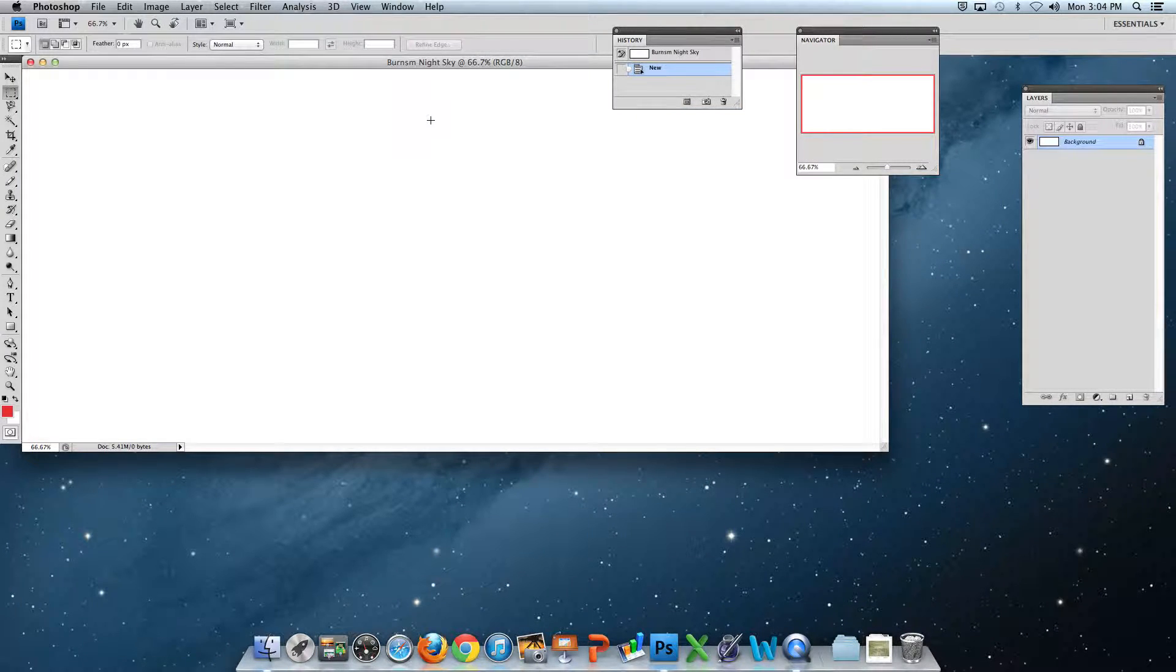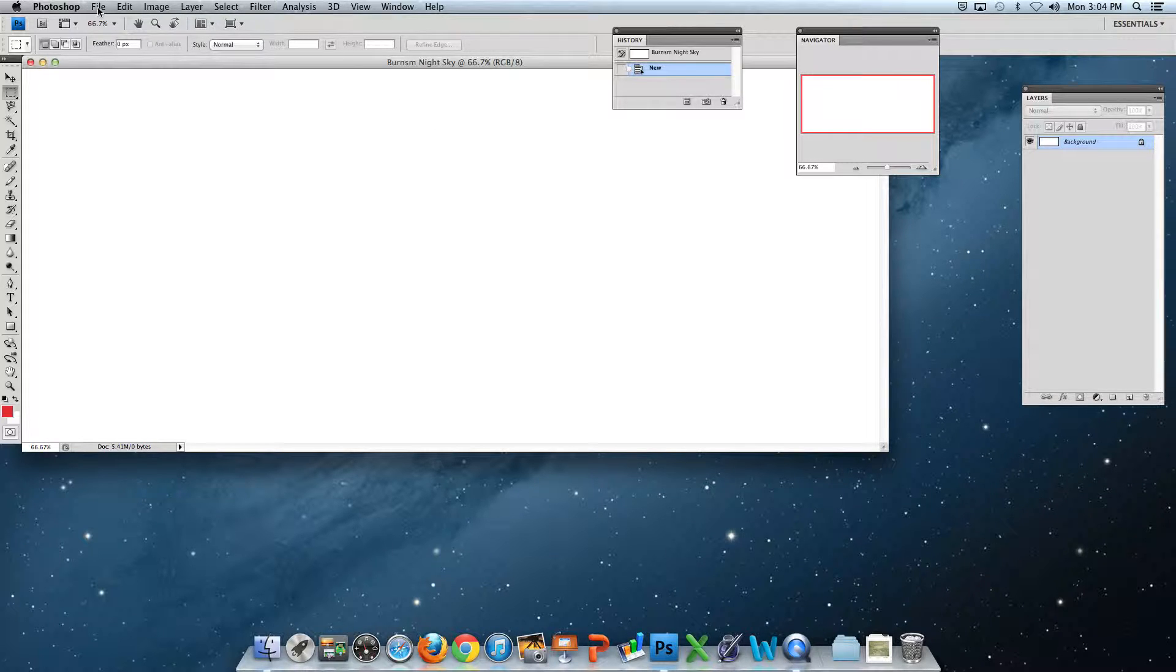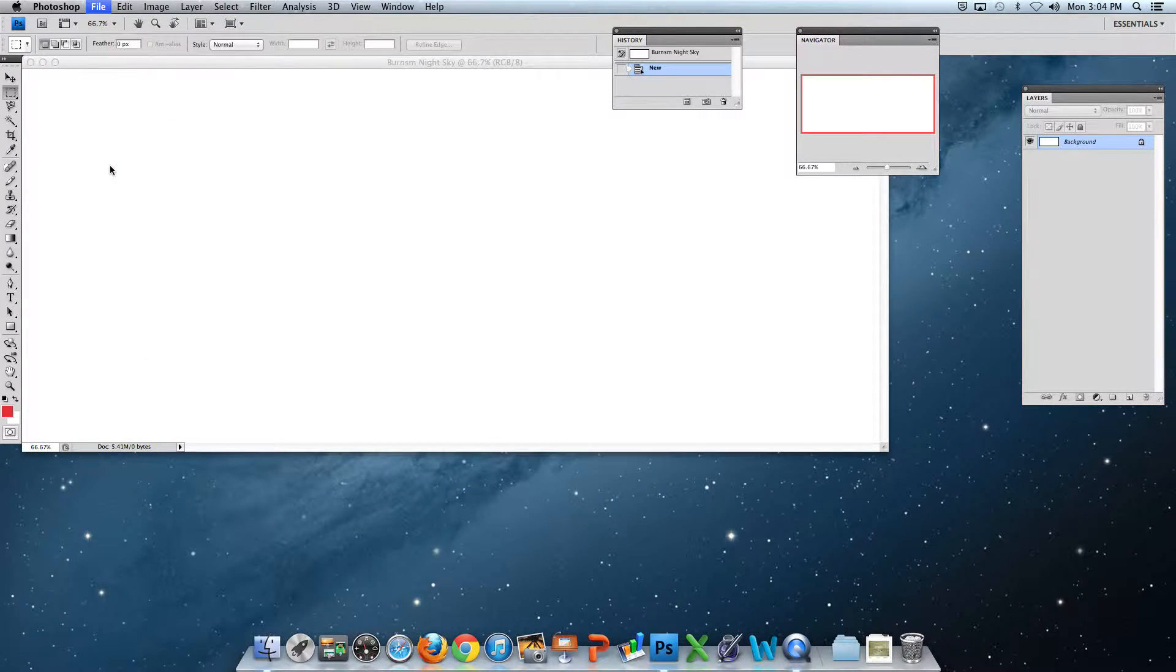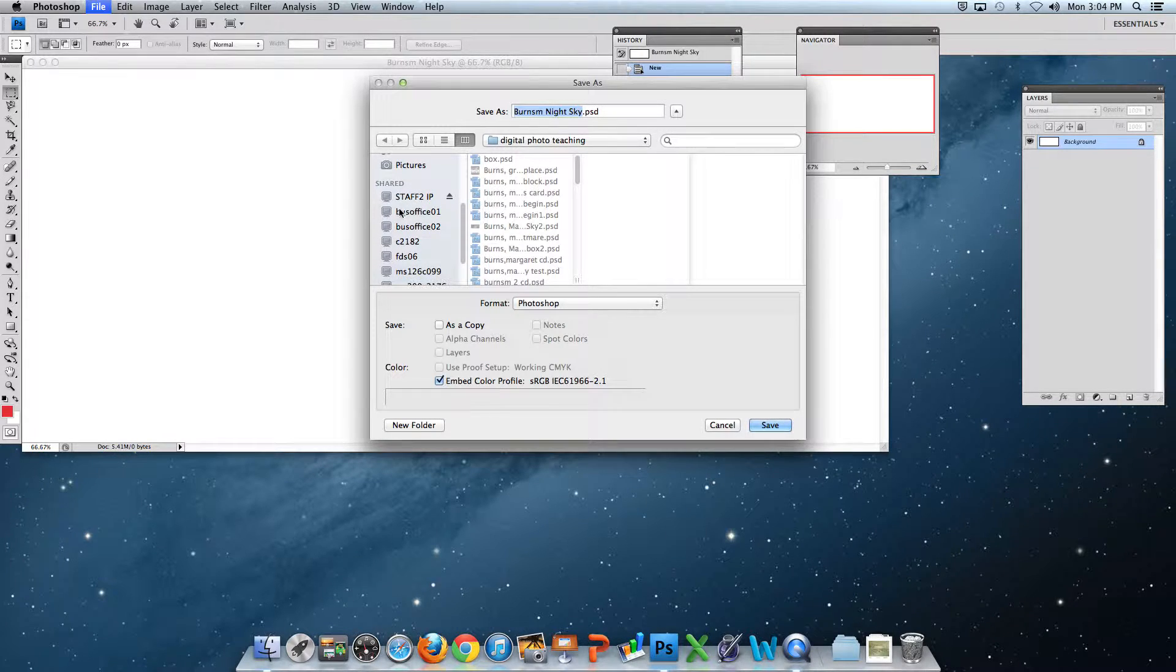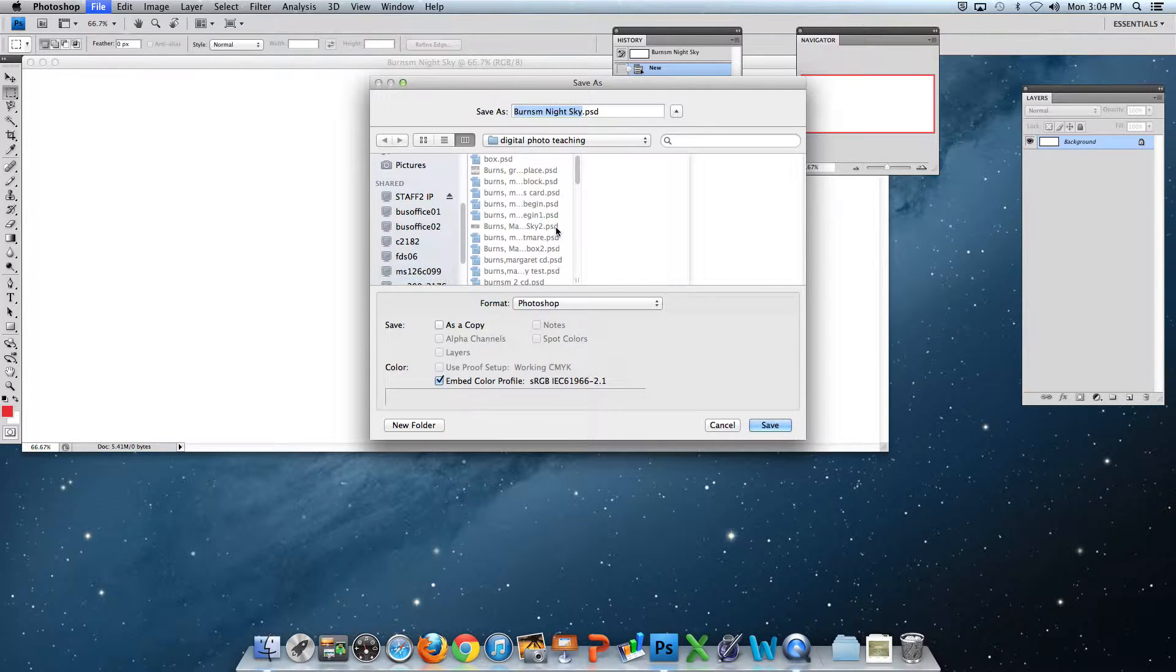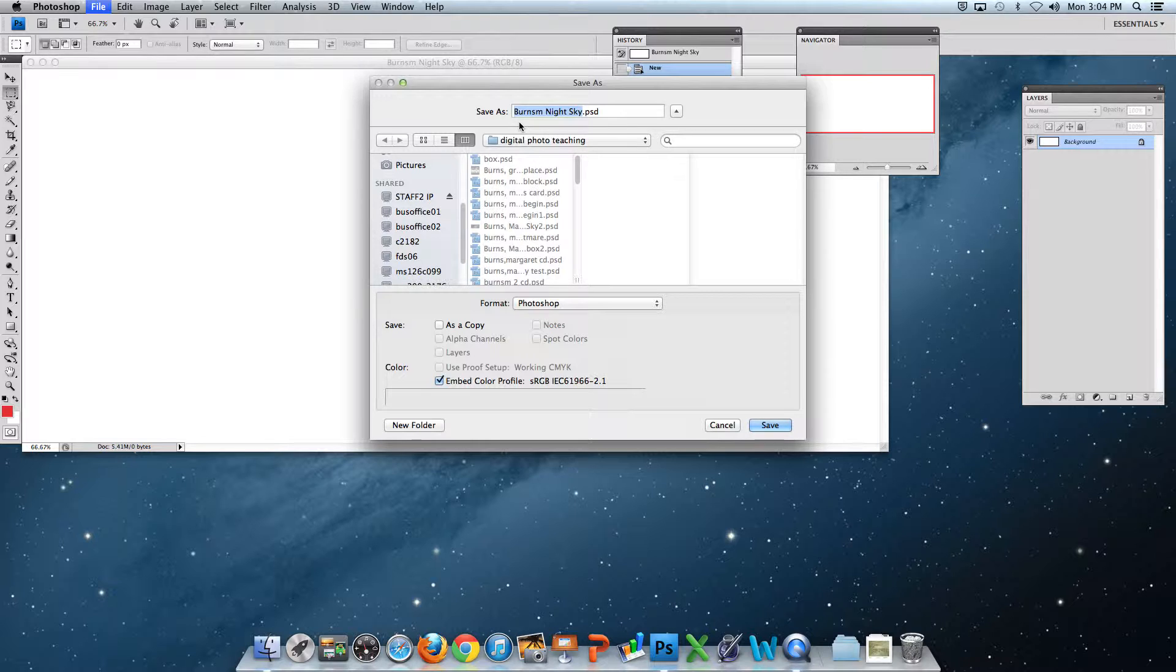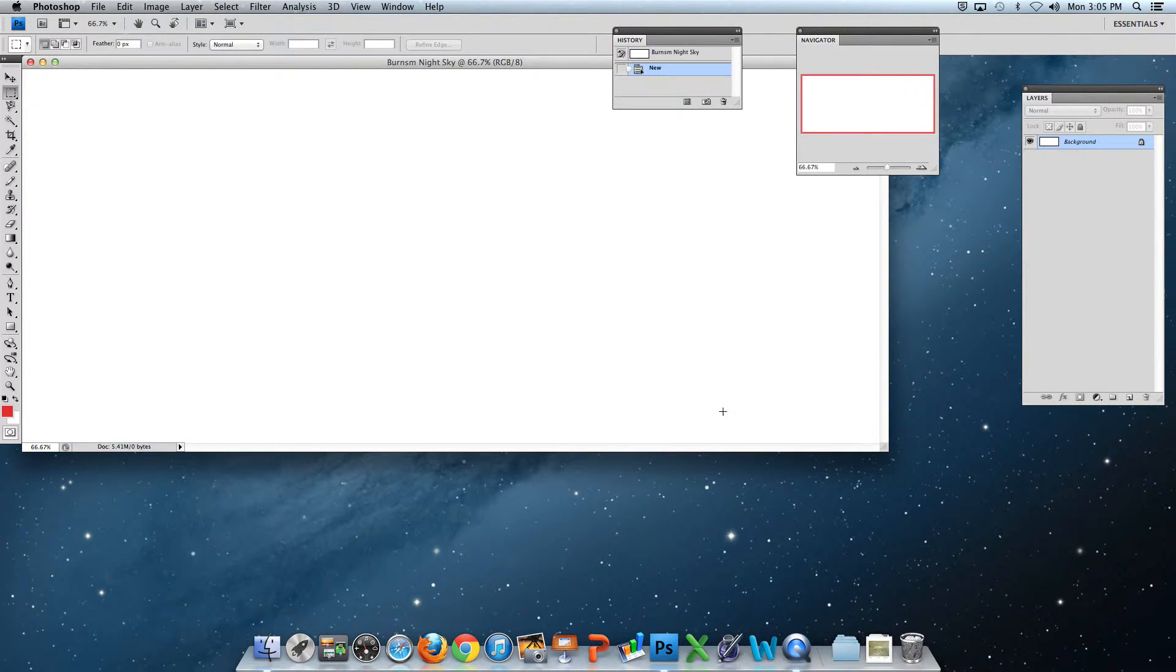Now the first thing to do is save it. Go to File, Save As. Students, look for Student, then the year of your graduation, find your file, and click Make a New Folder called Digital Photo. Save it and you're all set. I'll cancel this because I'm not saving it there.